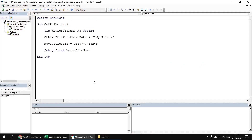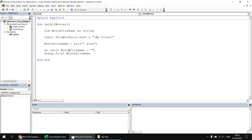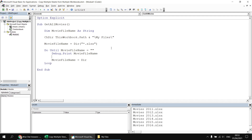Now I'd like to repeat that process for each of the other Excel files in the same folder. To do that, I'm going to wrap my debug.print statement in a Do Until loop — Do Until movieFileName equals an empty string. After printing the first file name, I'll find the next one by saying movieFileName equals Dir with no parameters, which uses the same search parameters as before and moves on to the next file automatically. I'll close off the loop with the Loop keyword. Running the subroutine again shows a list of all the Excel files in the folder.